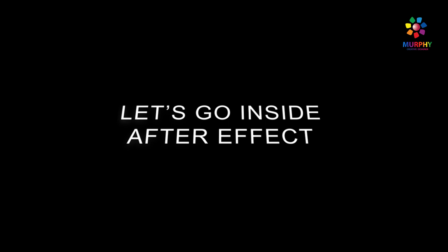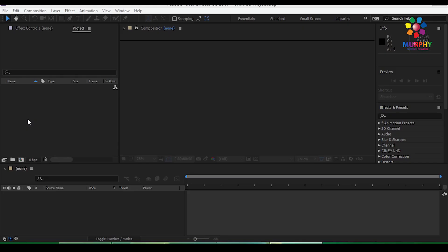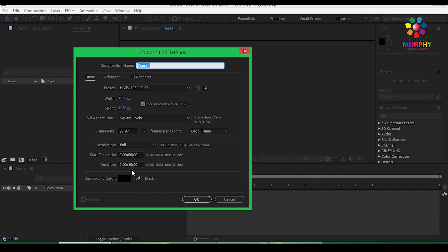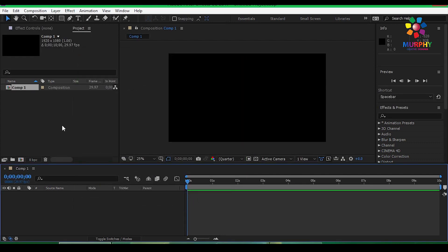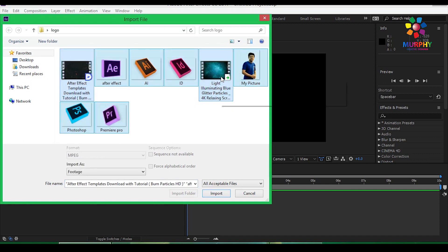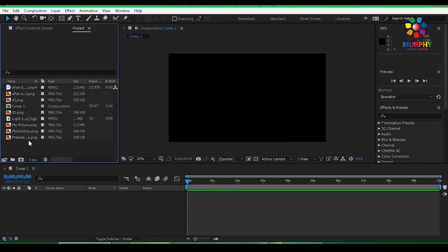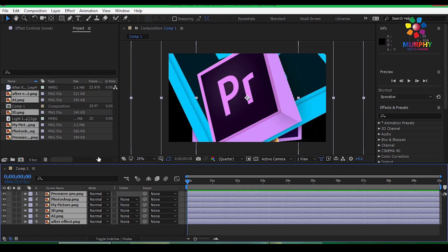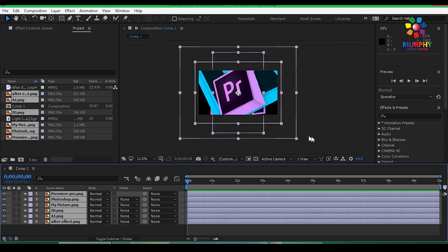So first of all, set up the composition at 1920 by 1080, 10 second duration. Then double-click to import a picture with a glow effect. Add a background, import the column, select the picture, then resize it.